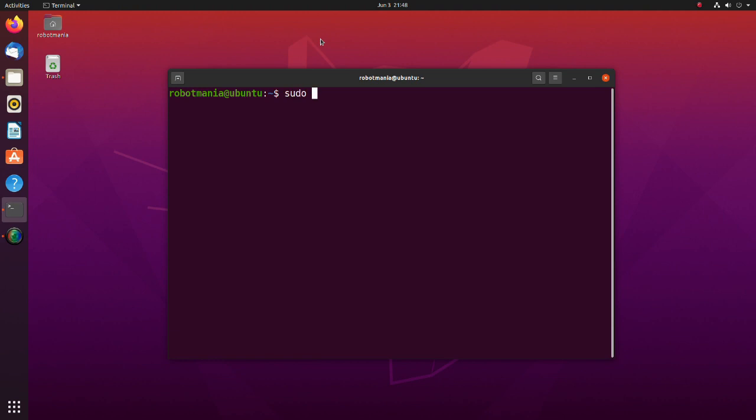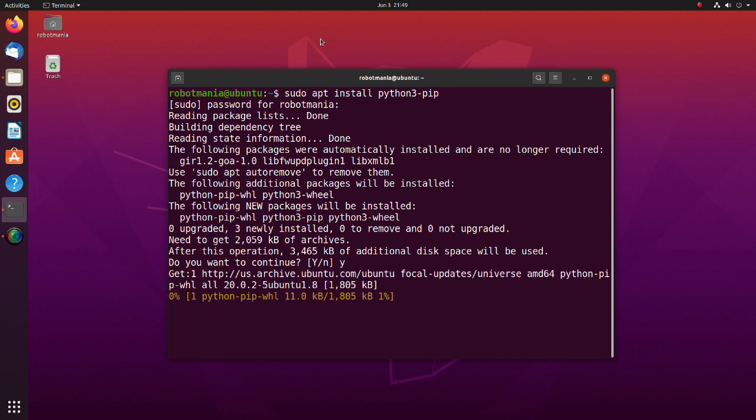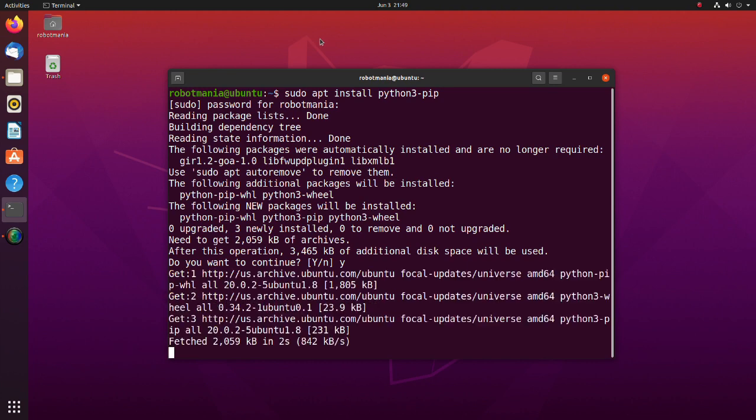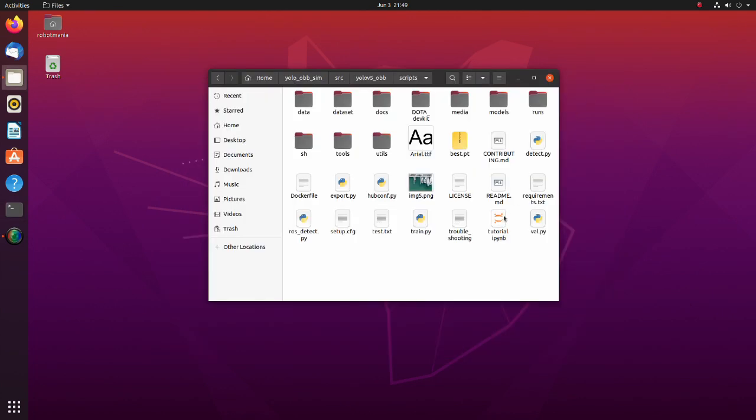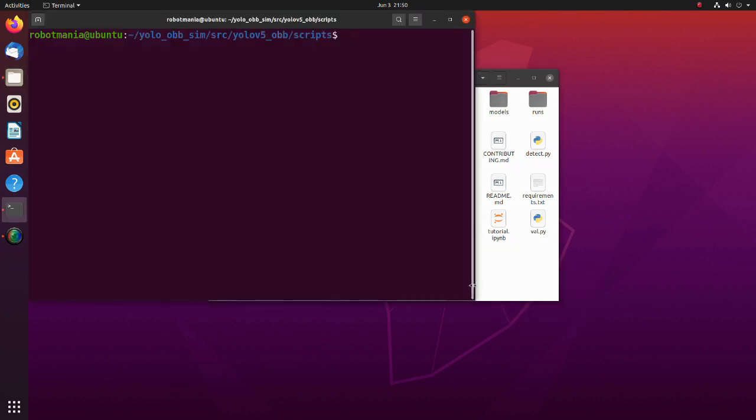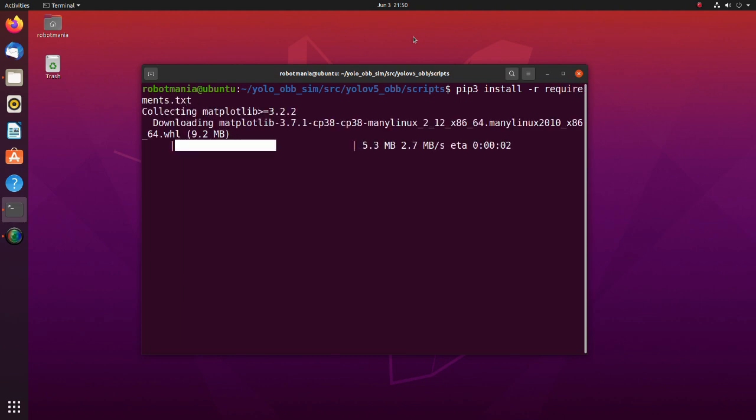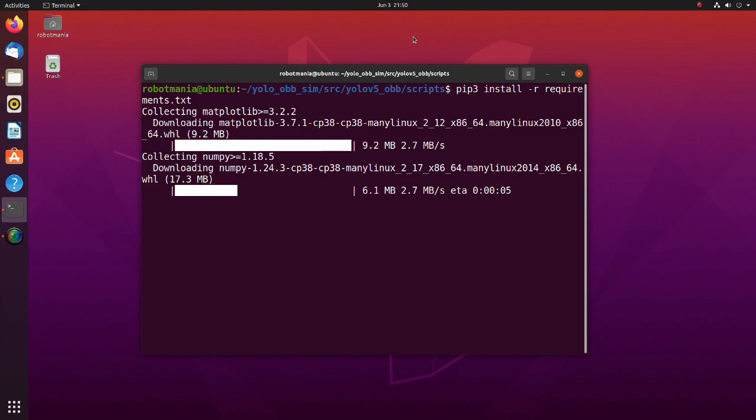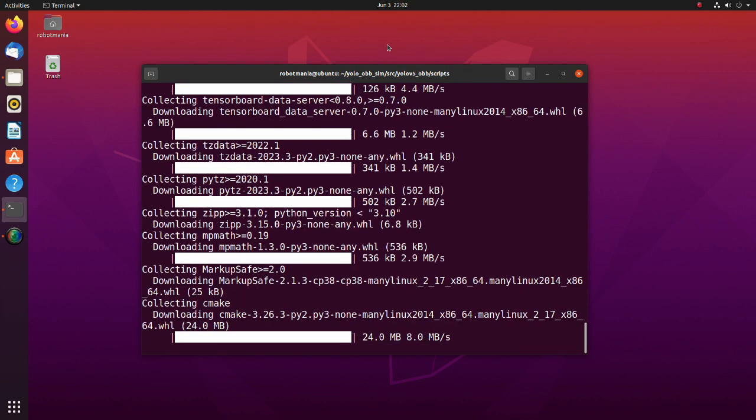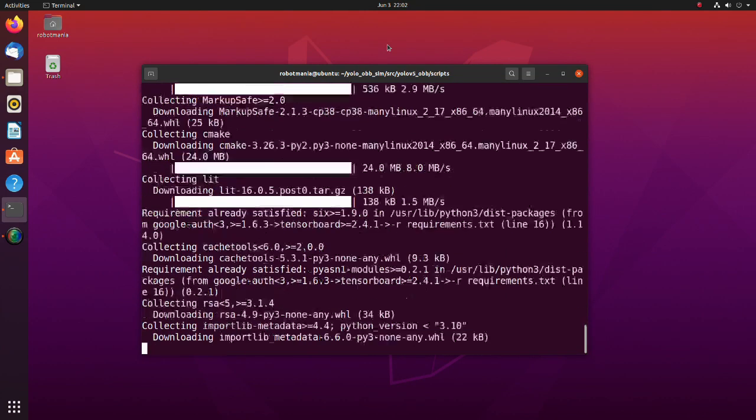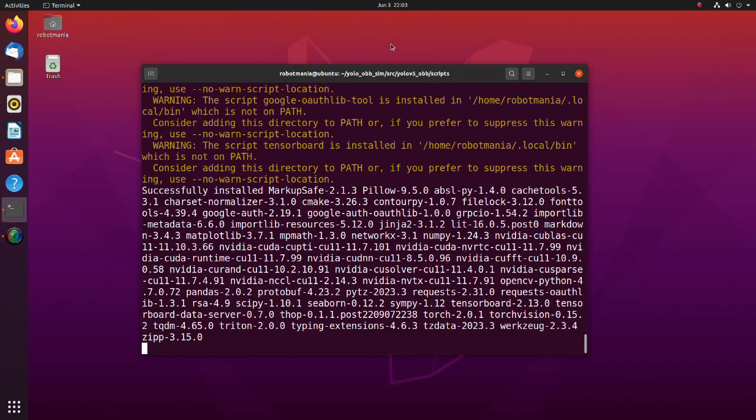Pip is a package management system used to install and manage software packages written in Python. After installation of the pip, execute the requirements text file. Here, the -r option means to install from the given requirements file. By executing this command, all required packages to run YOLO will be installed automatically.